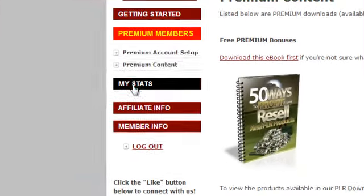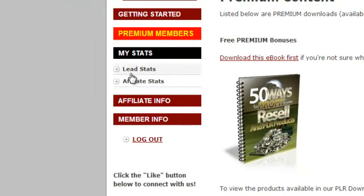Over here we have My Stats. You can look at your lead stats and your affiliate stats. If you've made sales, it'll give you all the statistics about those sales.